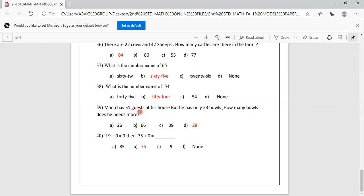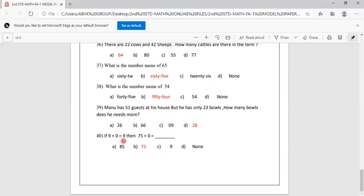Manu has 51 guests at his house but only 23 bowls. How many more bowls does he need? Options are 26, 66, 9, 28. Subtract 51 minus 23, which equals 28. So he needs 28 more bowls. Option D is correct. If 9 plus 0 equals 9, then 75 plus 0 equals 75. Option B is correct.